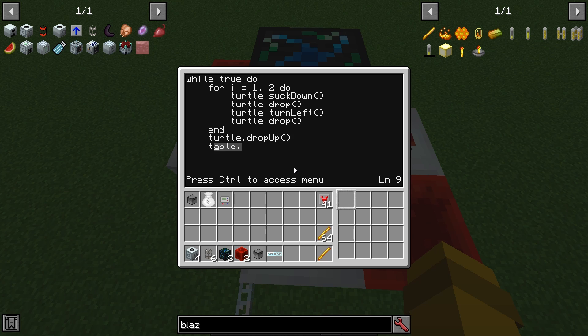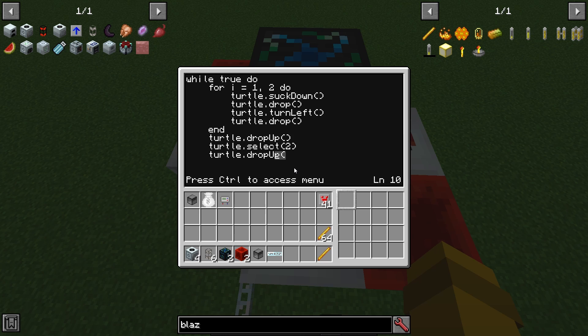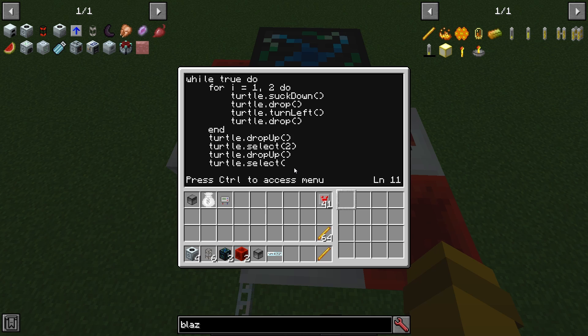And then backspace, turtle select, and then inside the parenthesis we're going to put a 2 and then close it. Then turtle drop up, and then turtle select, and then inside the parenthesis we're going to put 1.